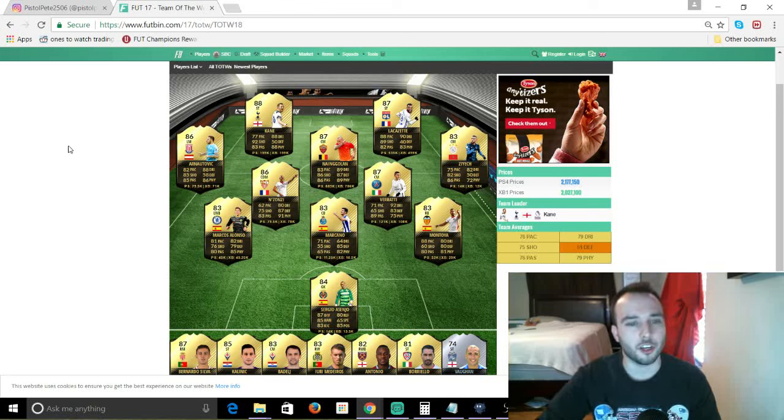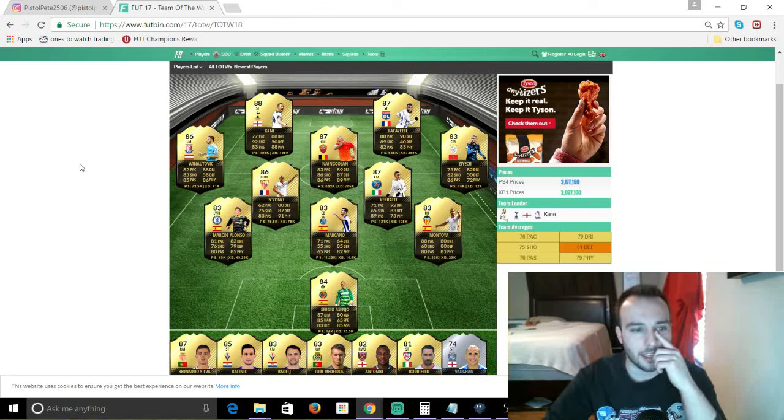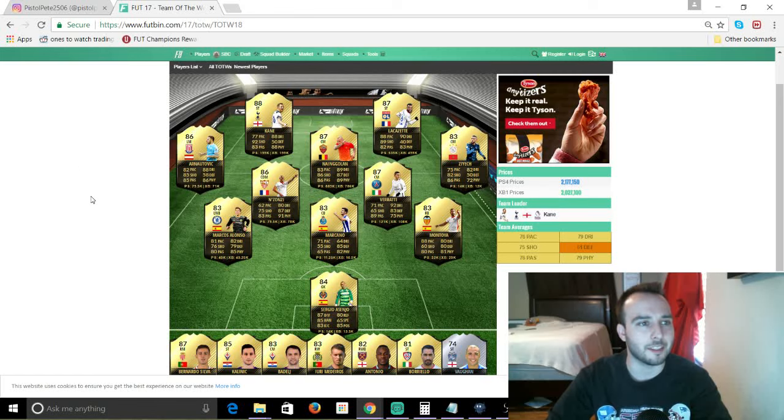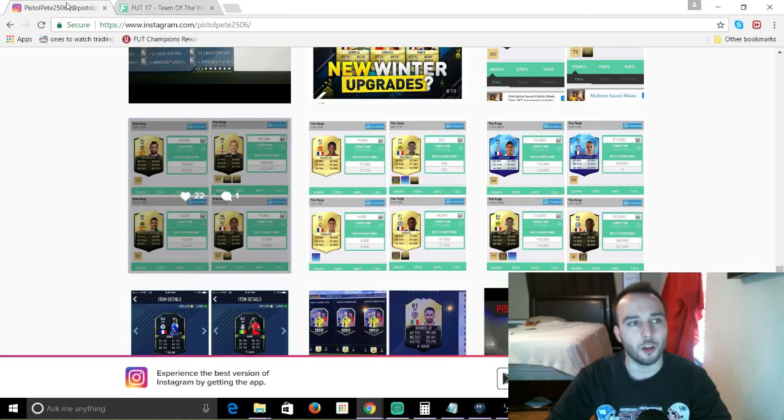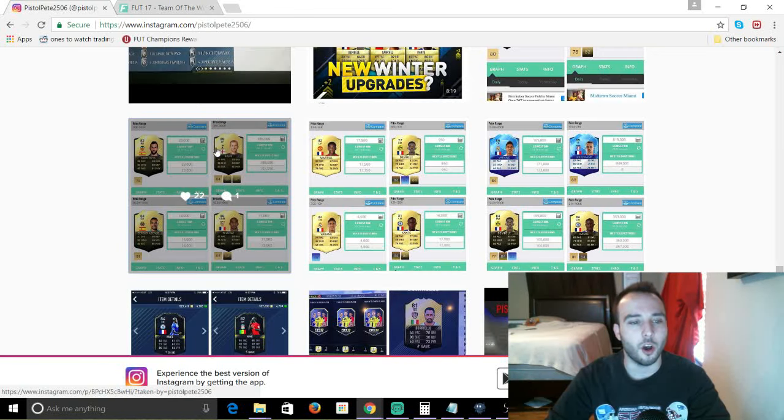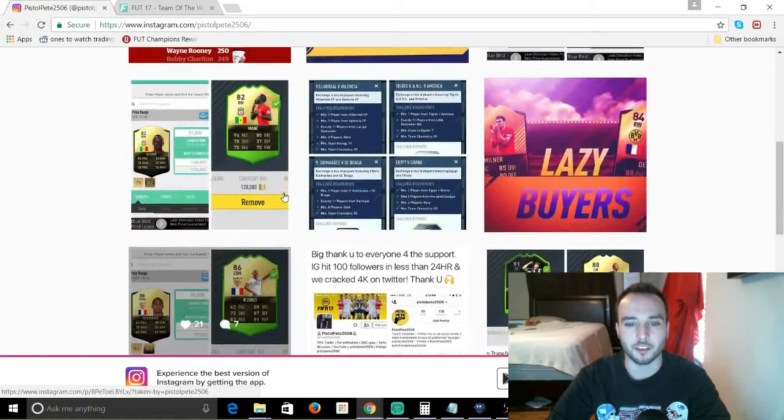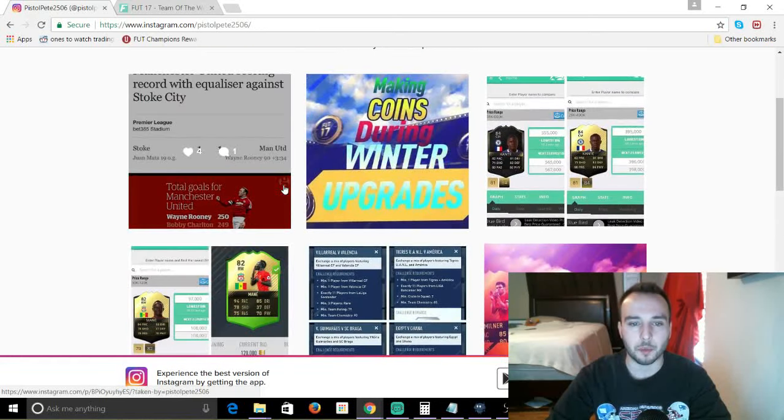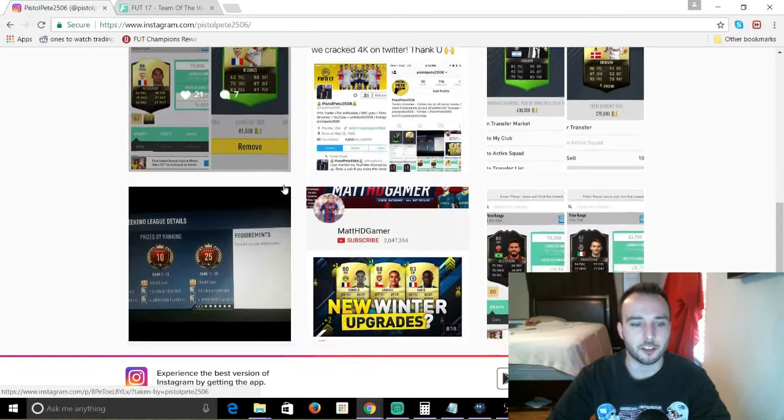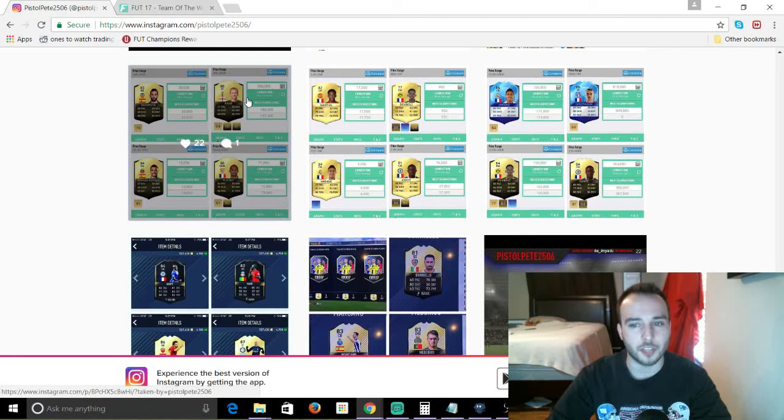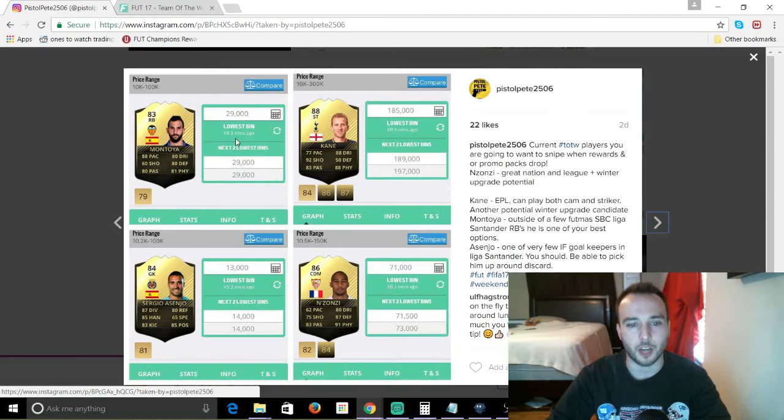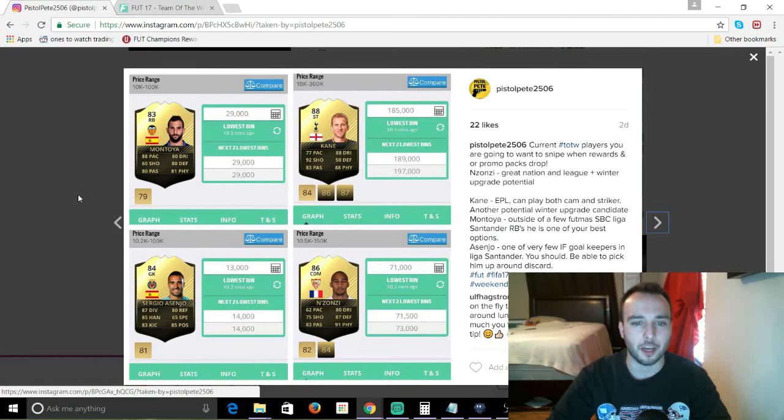First of all, before we get started, just want to say my link to my Instagram is down below. If you follow me on Instagram, you would have already known these players. This is my Instagram, obviously. I'm always dropping pertinent information on there that you're going to need. It's also time sensitive. I also drop important information on my Twitter account.